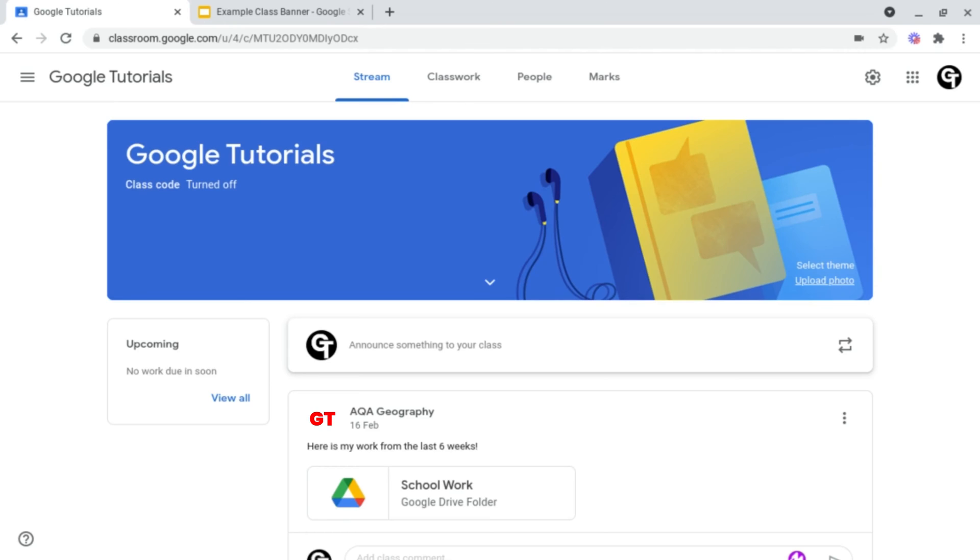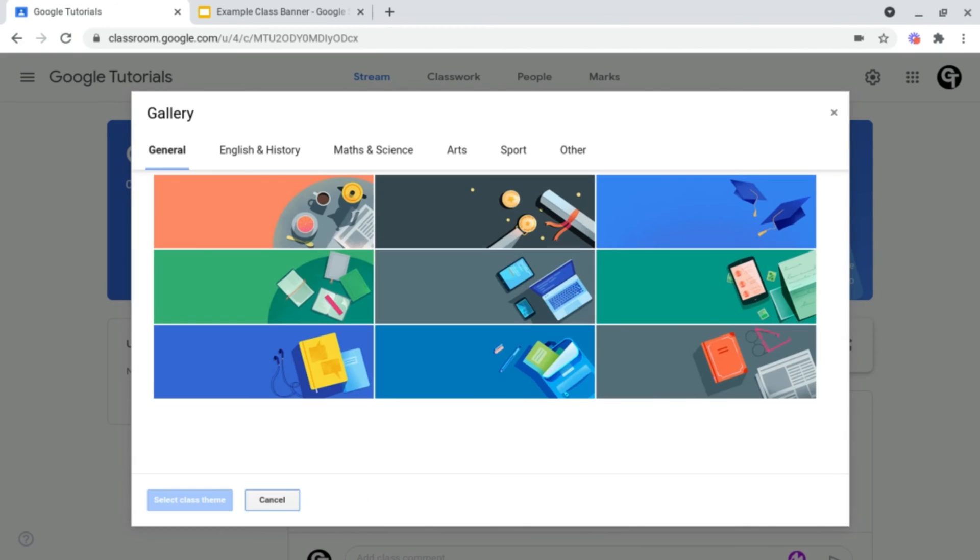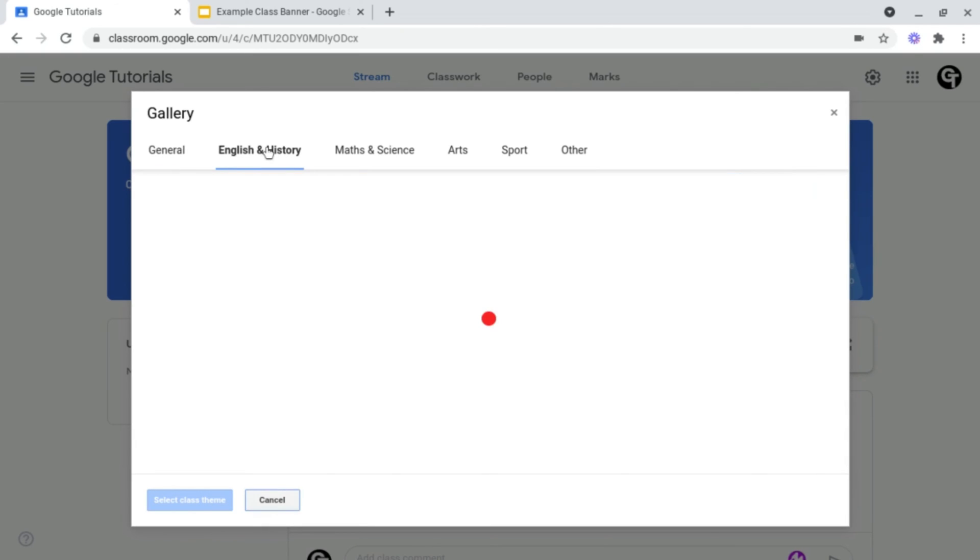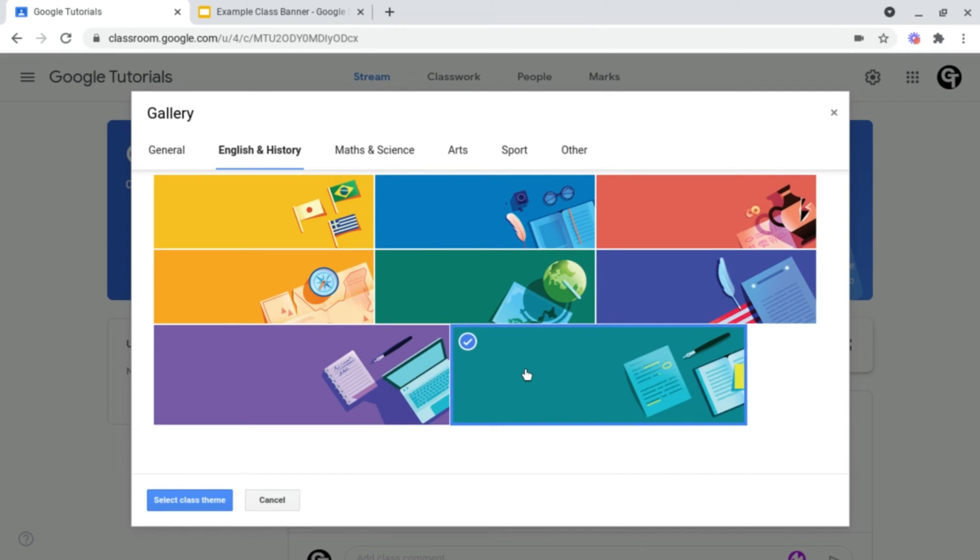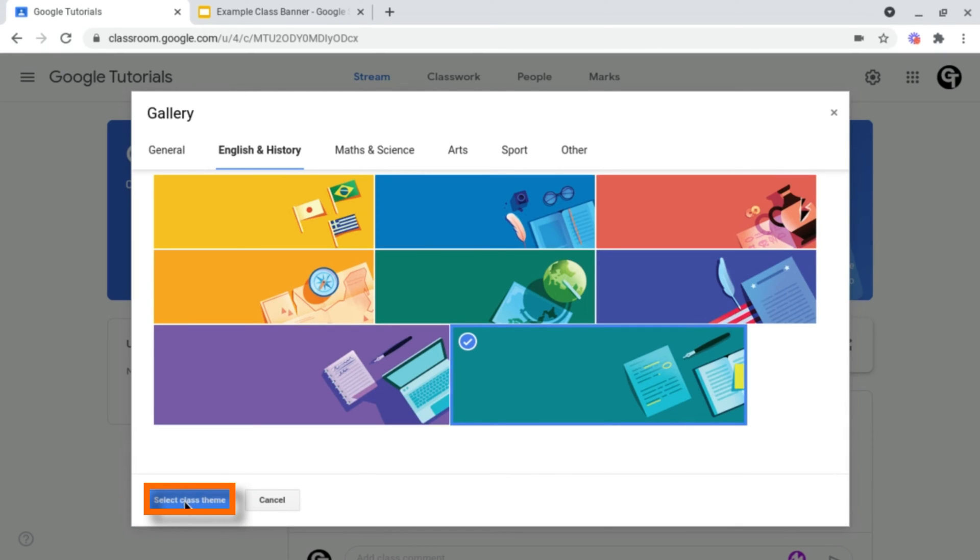So let's start off by selecting a pre-built-in one. Google have provided a myriad of different banners for you to choose from, and have organised it into different topics. And if you want to choose any of these, for example this one, all you have to do is just click on it, and click Select Class Theme at the bottom left.